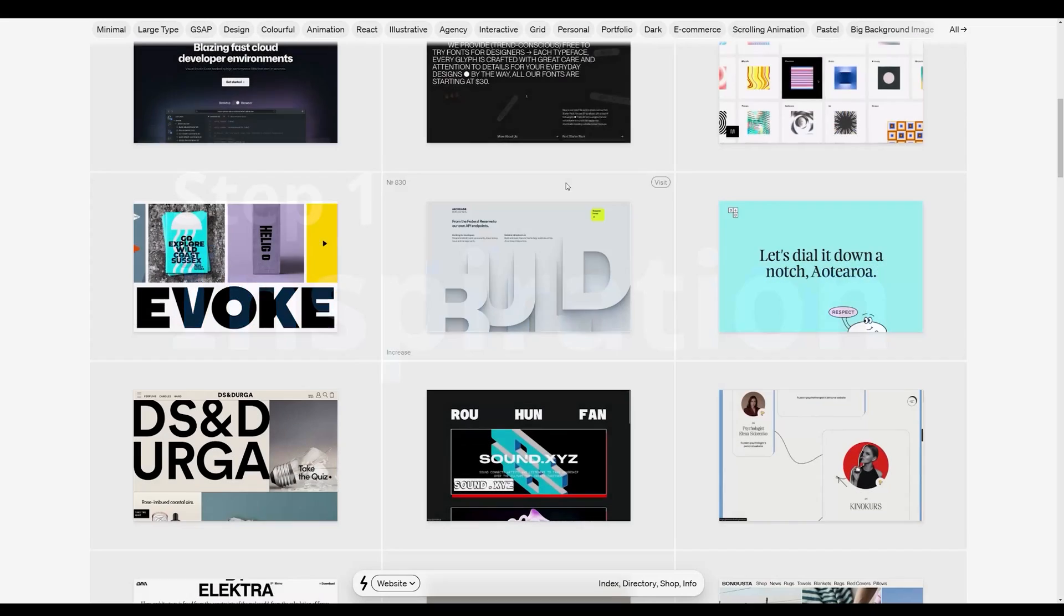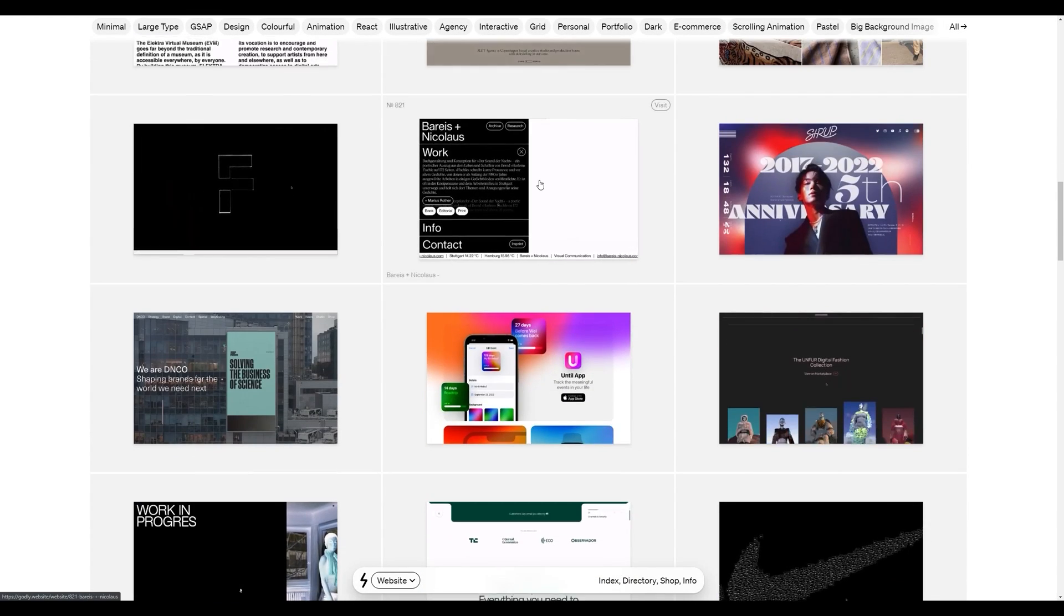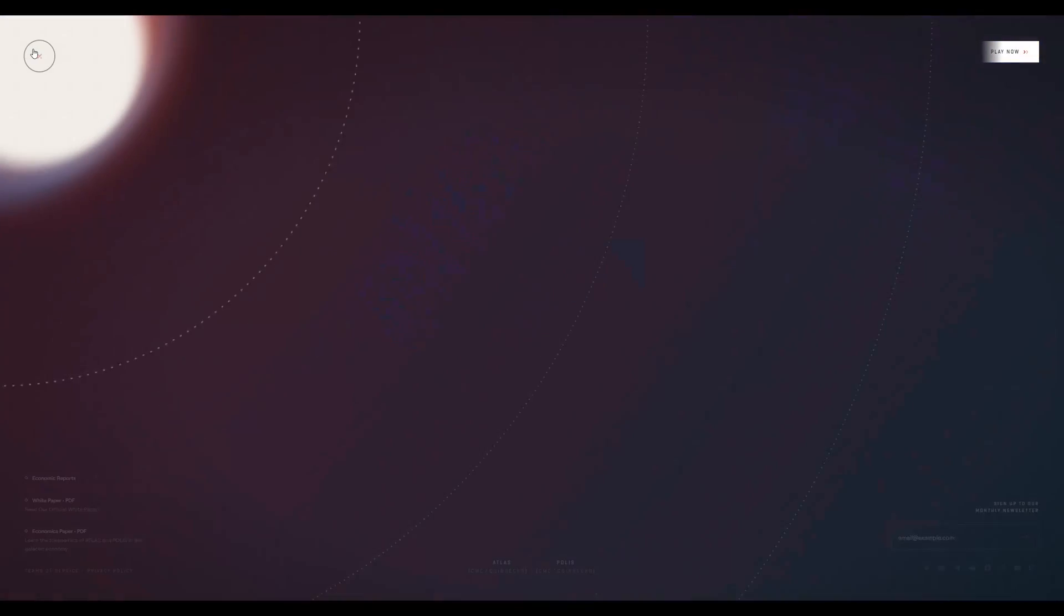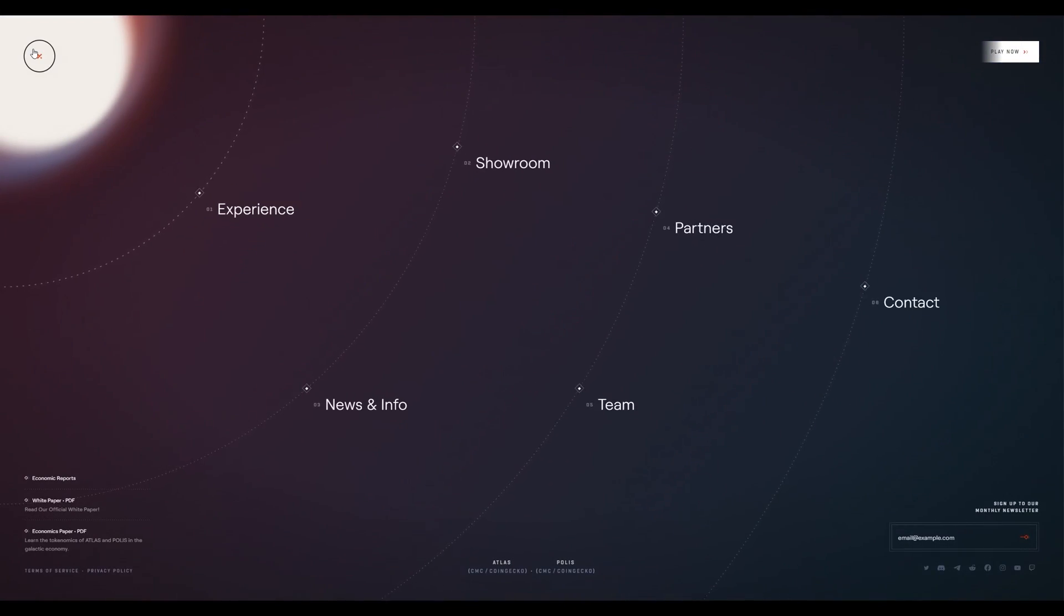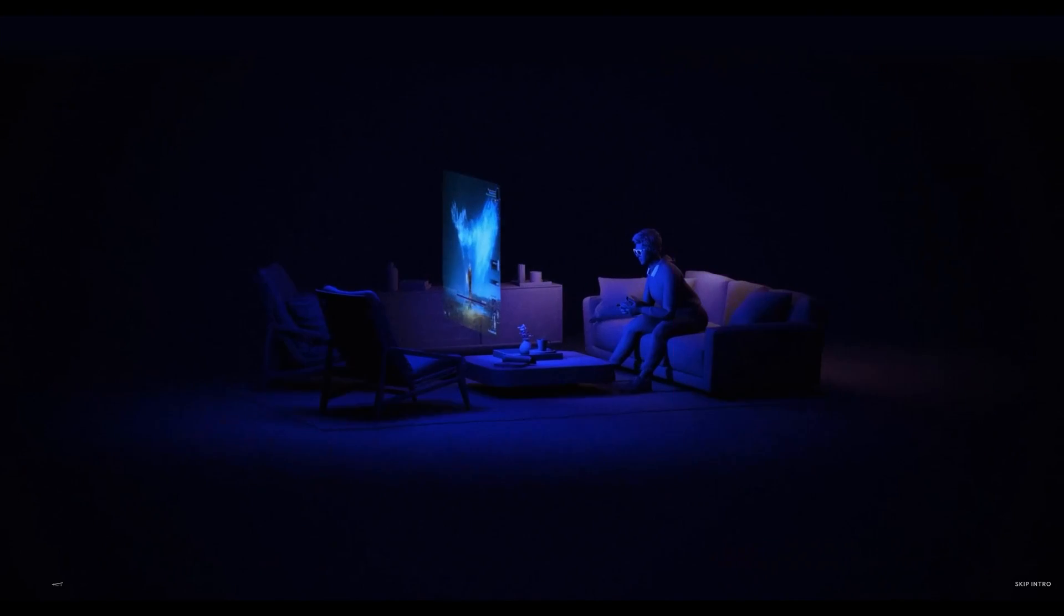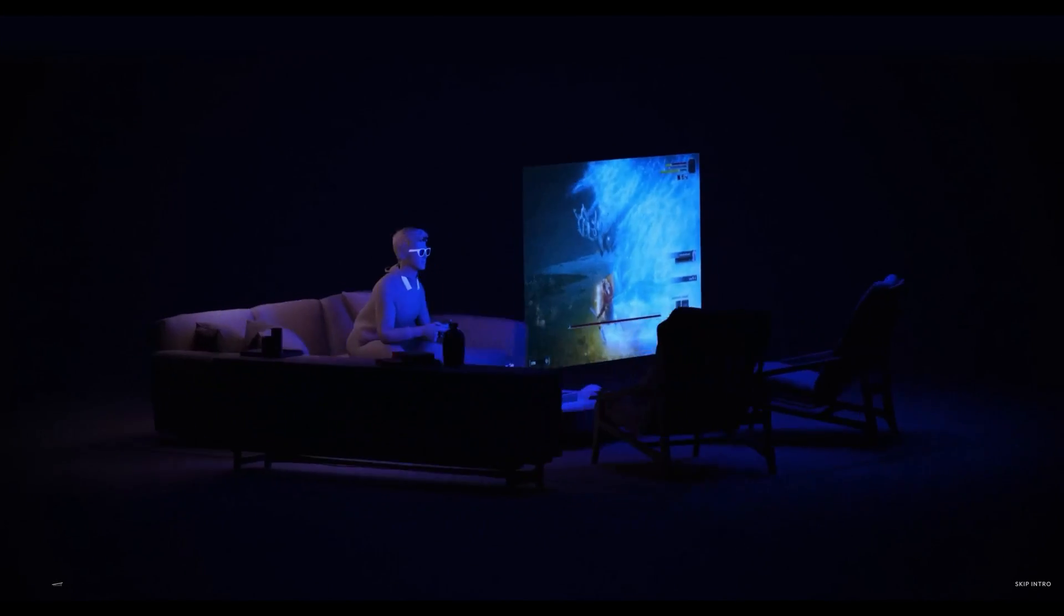Step one, find inspiration. Have you ever been browsing the web and come across a site or feature that you thought looked incredible? Maybe it's a sleek nav menu, or a cool hover effect, or perhaps it's the whole site that enthralled you.